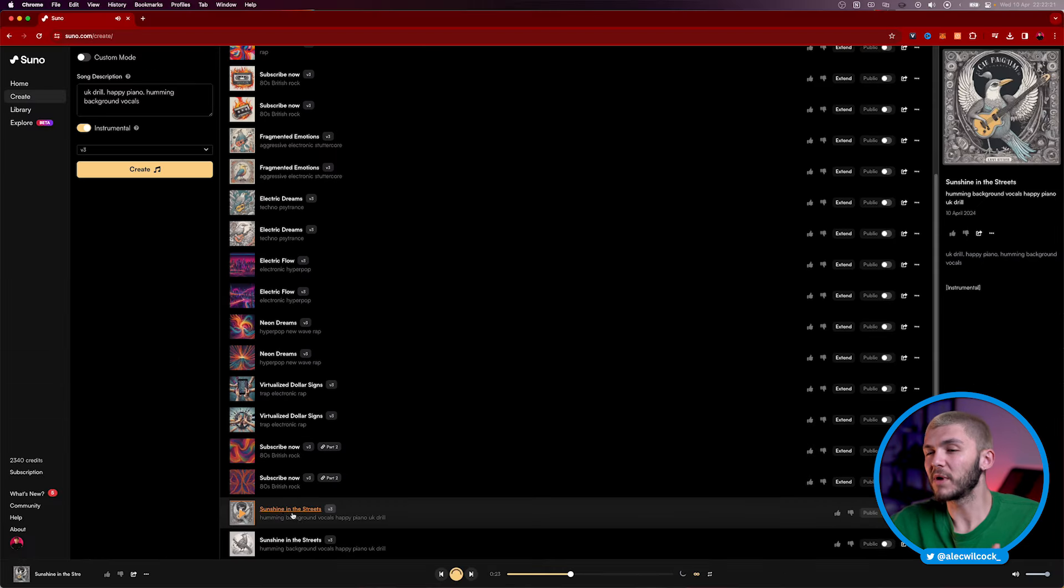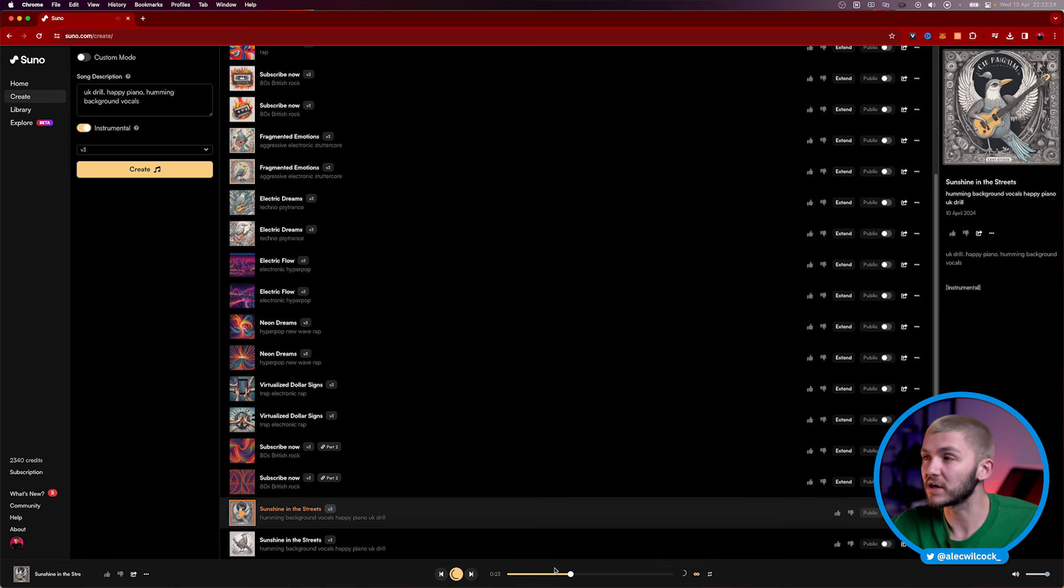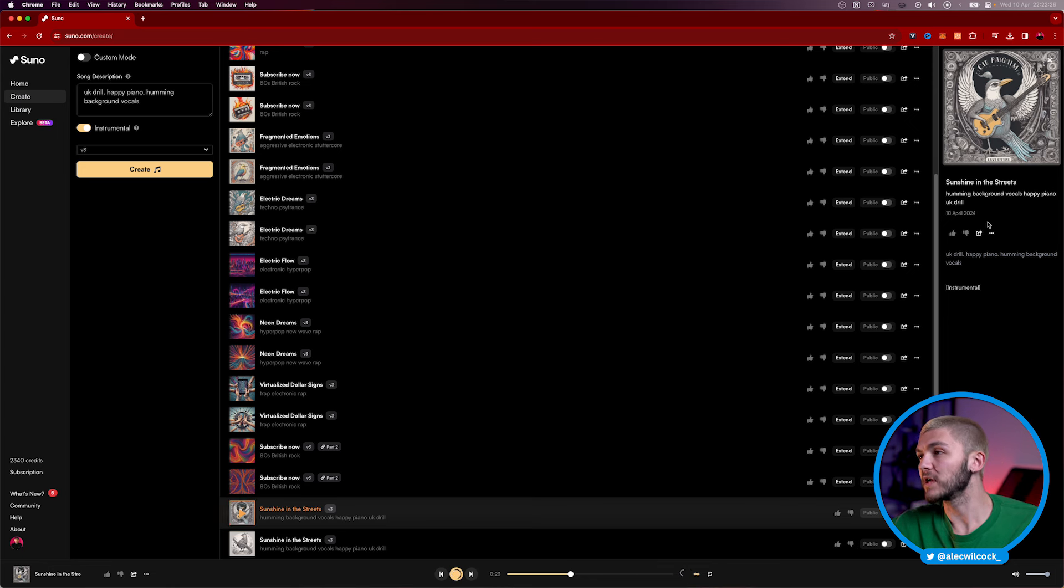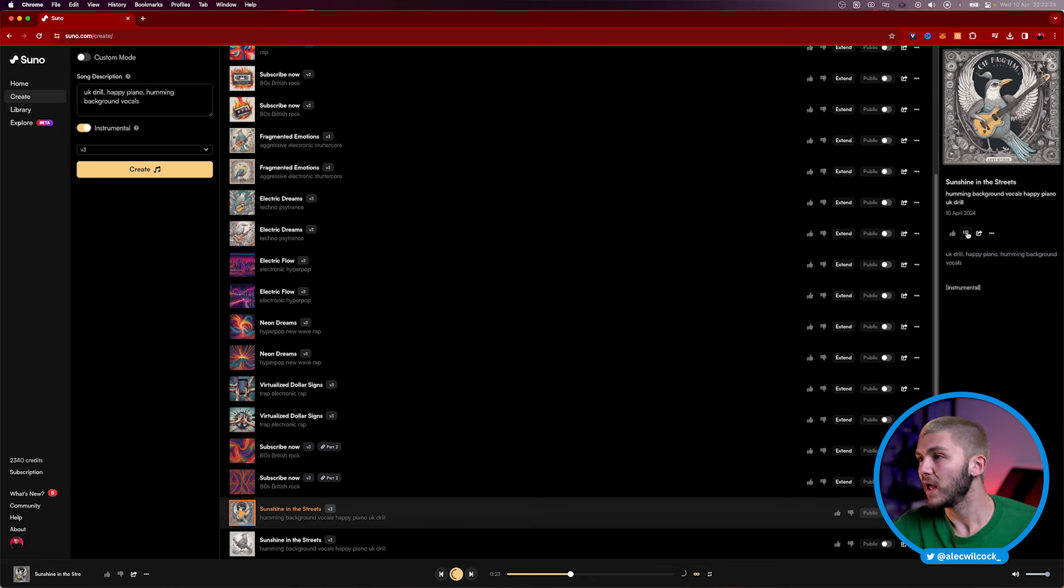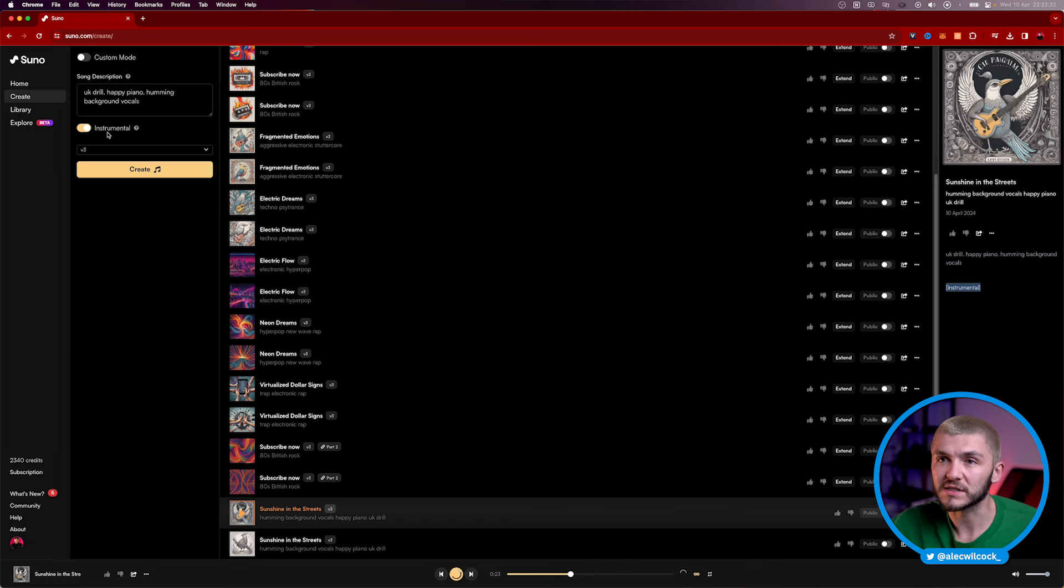So we've got some humming vocals, but it sounds a little bit like gibberish, but that's because I asked it to do an instrumental. And if we take a look here on the right, we can also see the artwork in more detail. And this is where the lyrics will appear if we do do some lyrics.